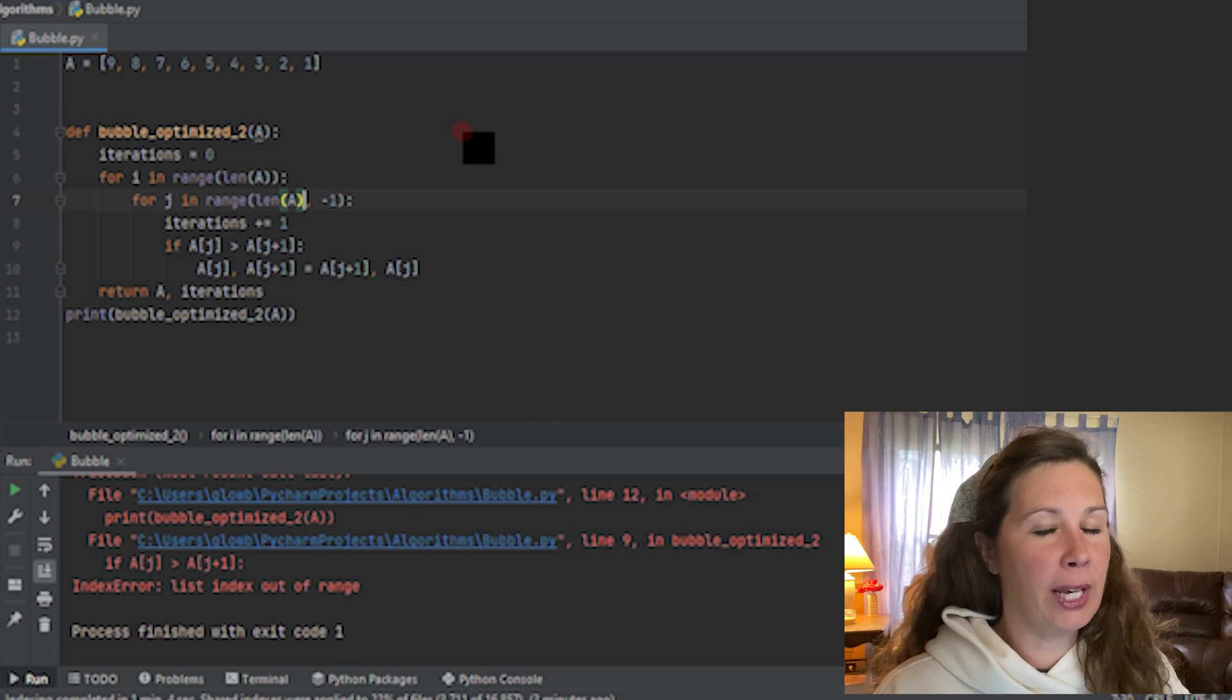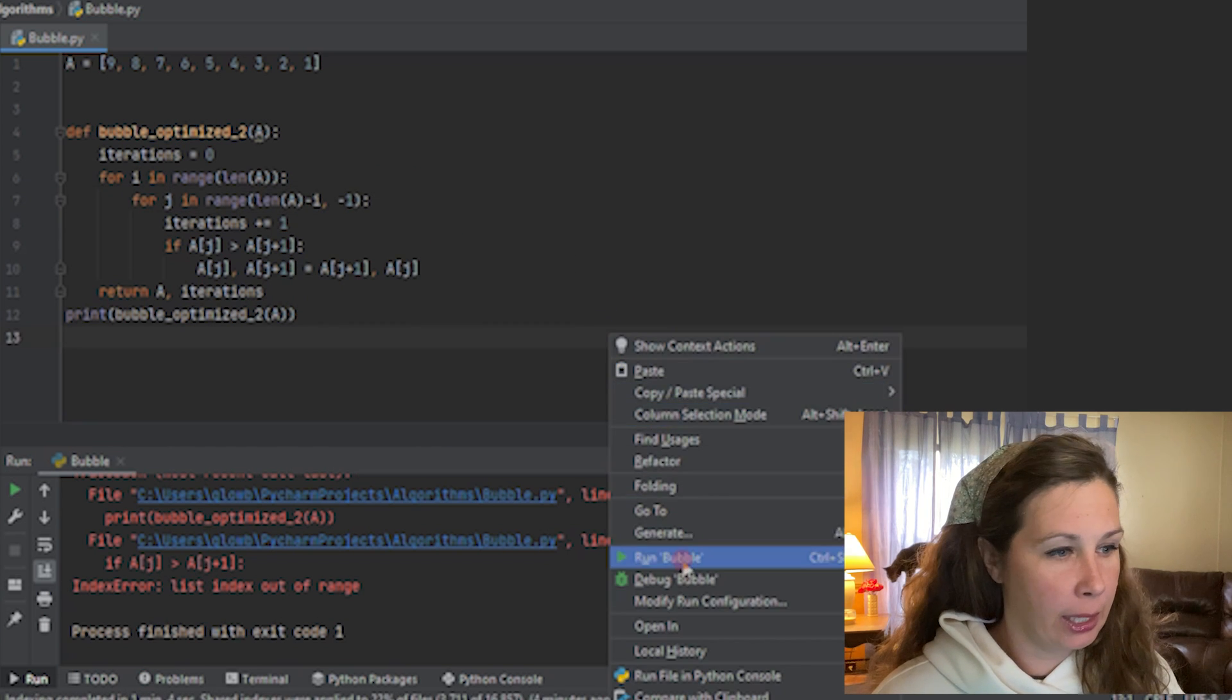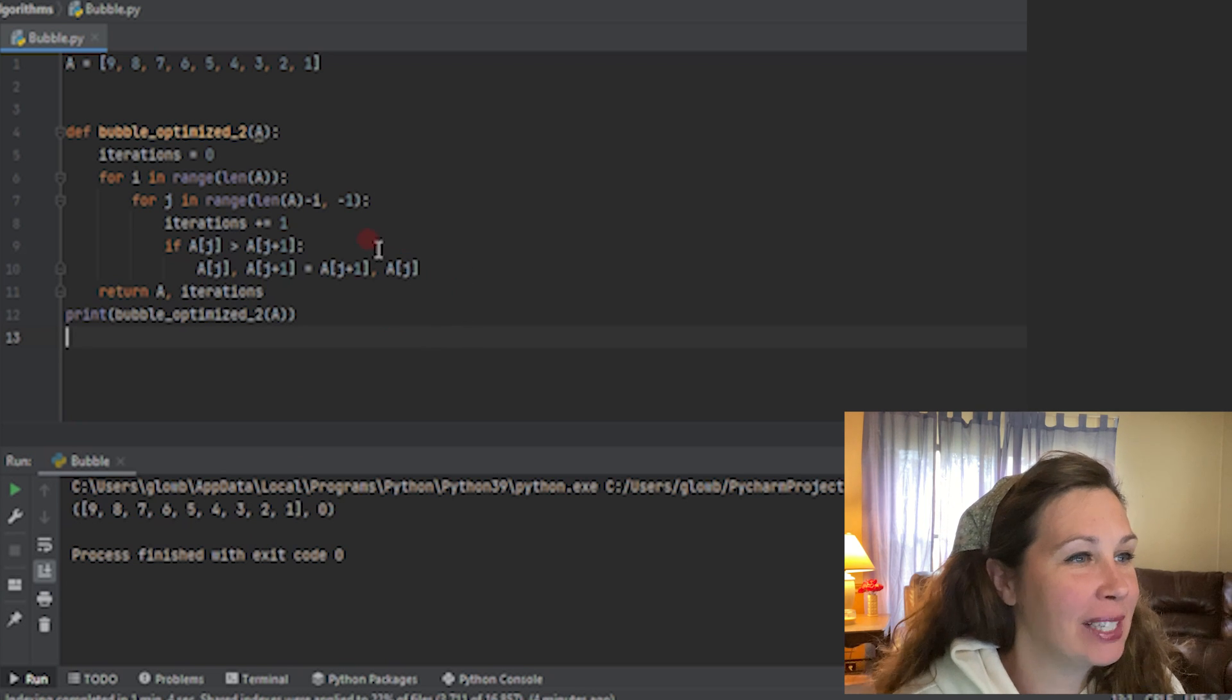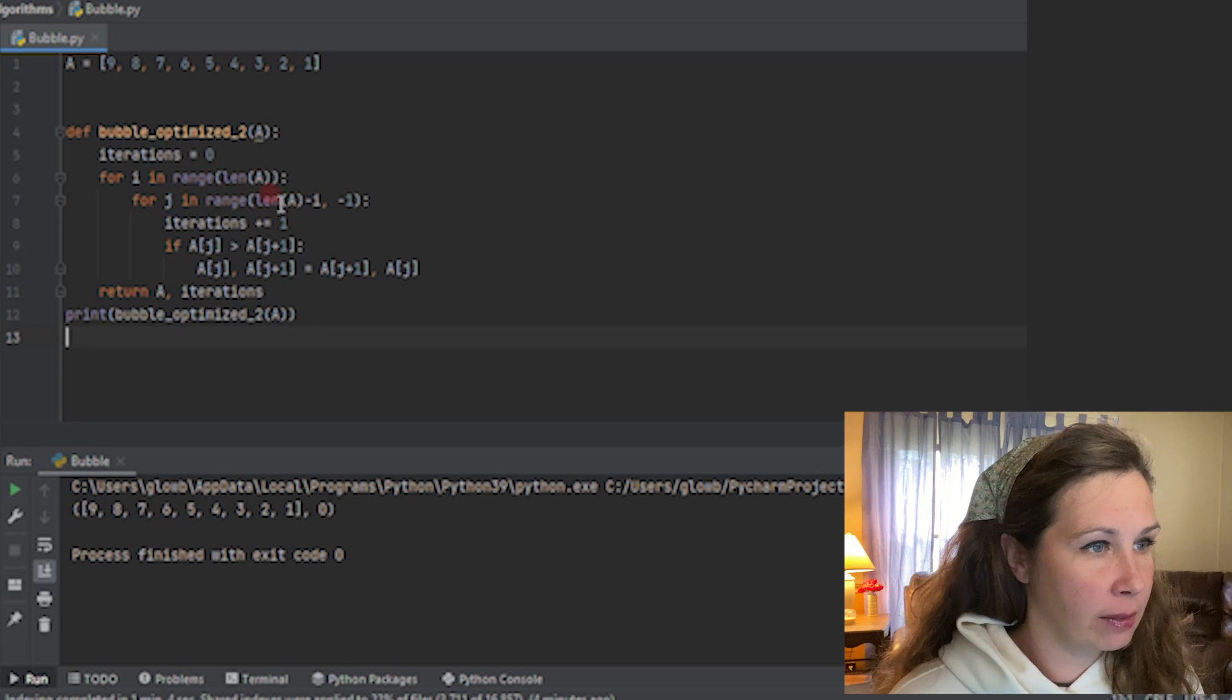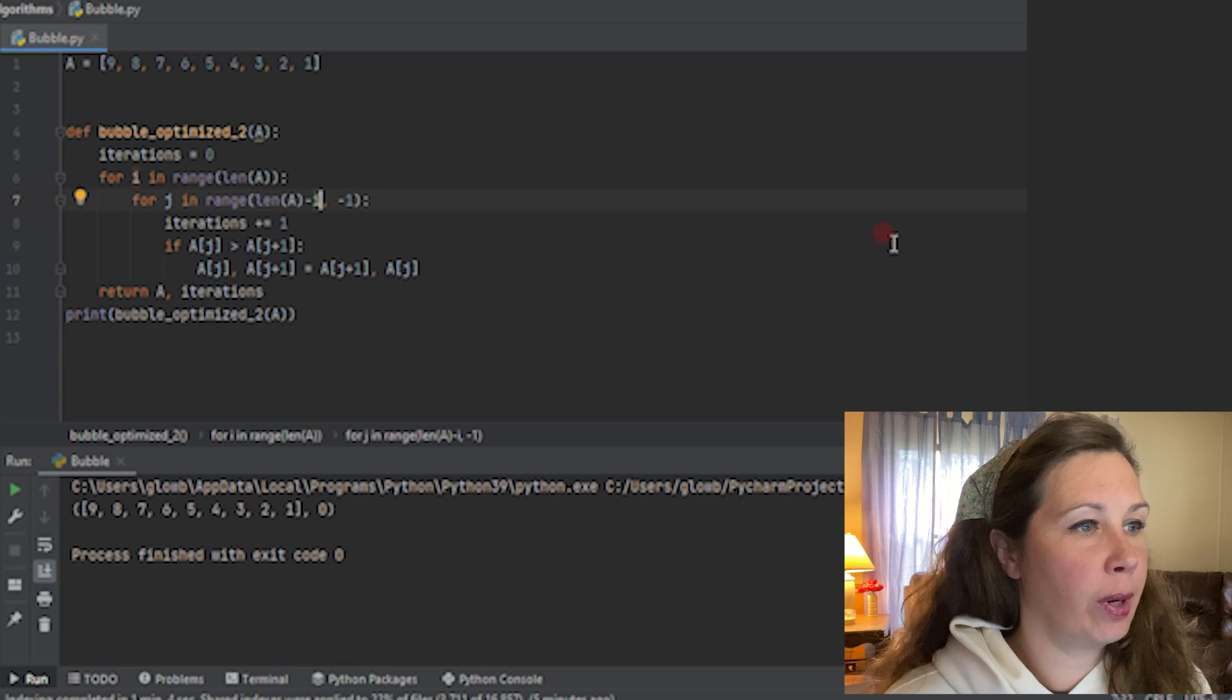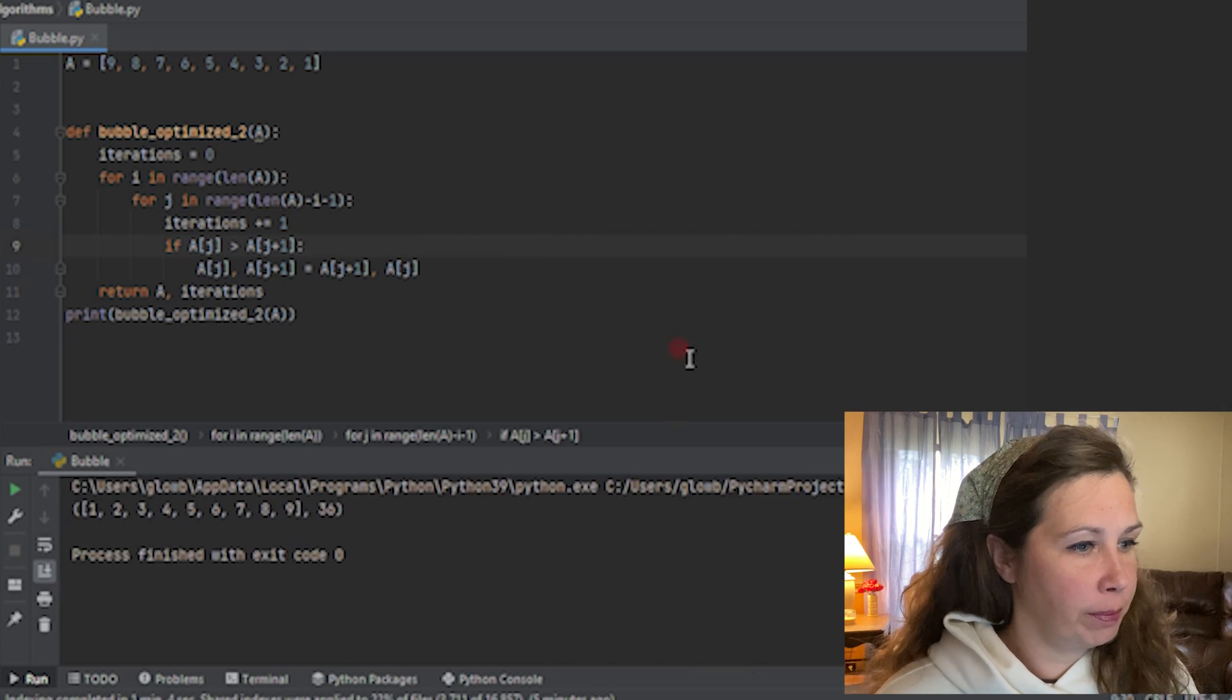Inner peace. Inner peace. Len of A minus I minus one. Nothing worked. It didn't do anything. There was zero iterations. What am I doing wrong here? Let's figure this out together. For I in range len of A - that's right. For J in range len of A. We don't need the comma. It's just the length of A minus I minus one. There we go.